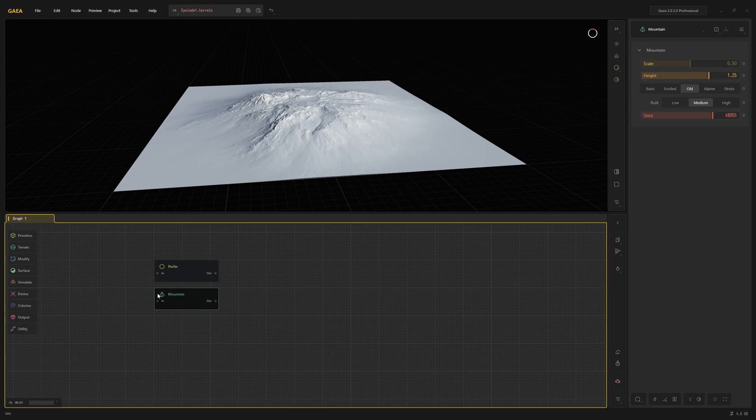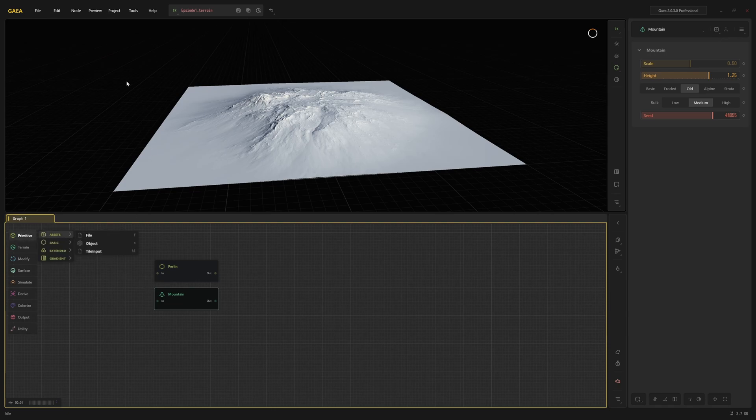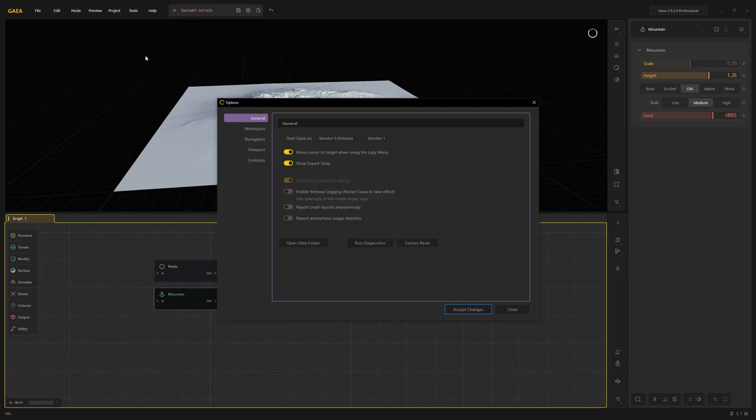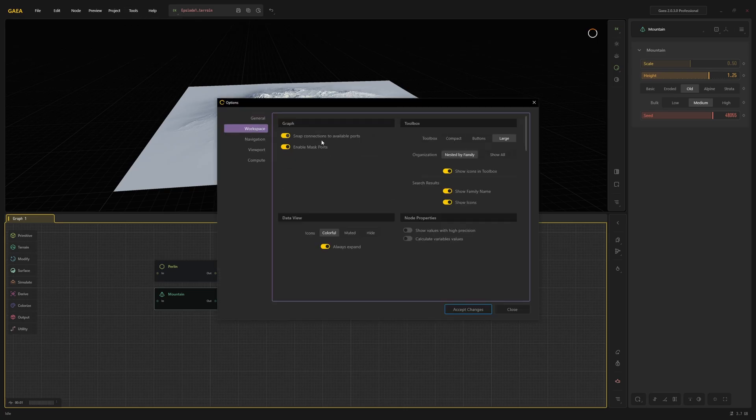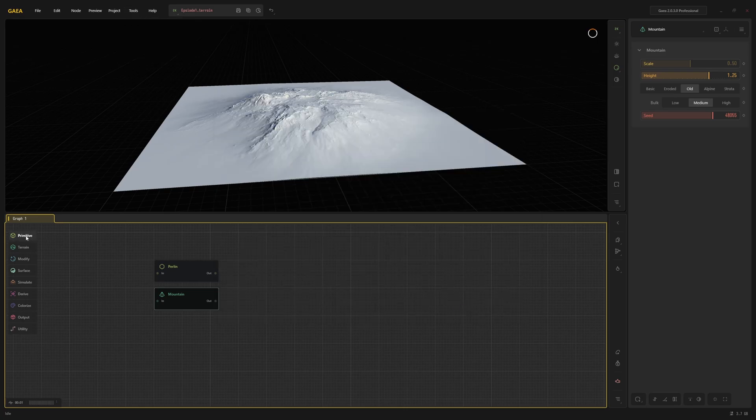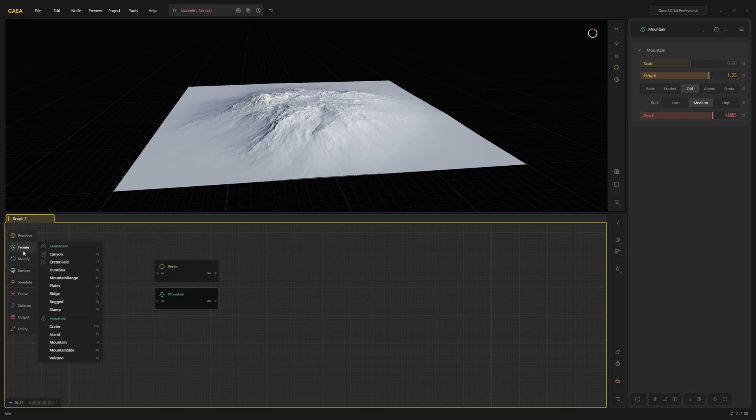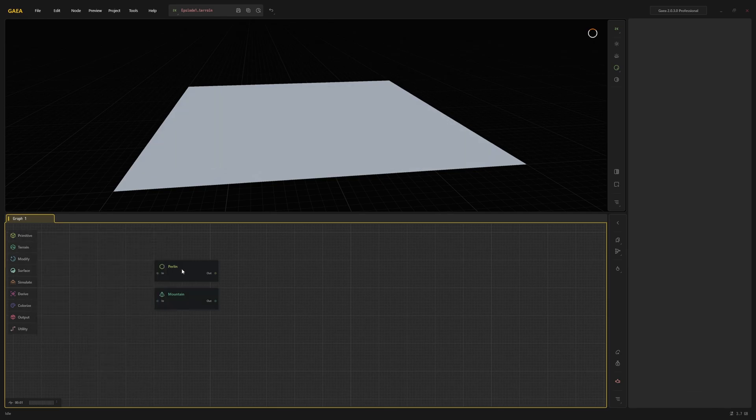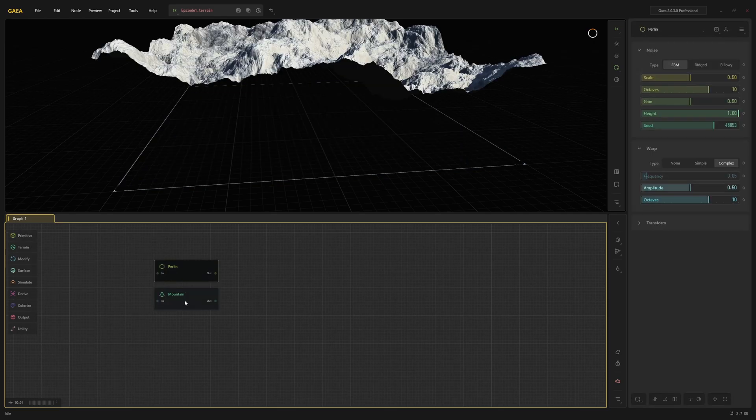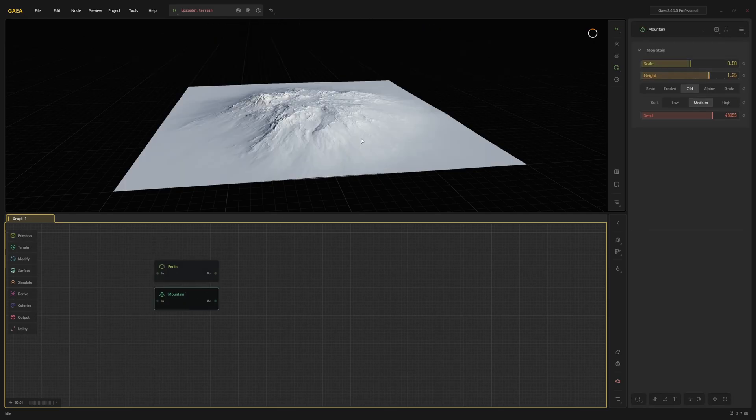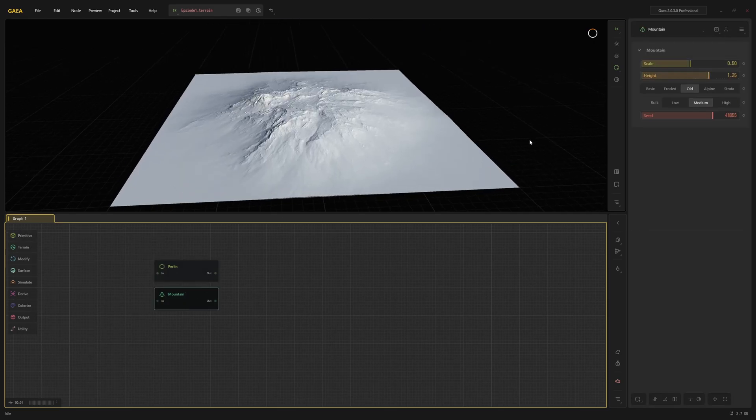Next, I recommend to change the way the toolbox is displayed. As you can see, all the categories are split into these subcategories. If you go to Tools, Options, Workspace, and then set Organization to Show All, you are now able to see all the nodes that belong to a category right away.